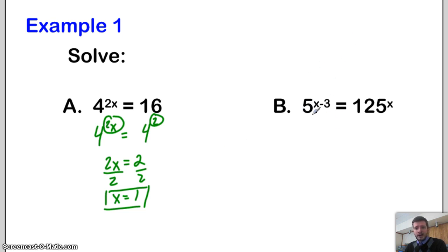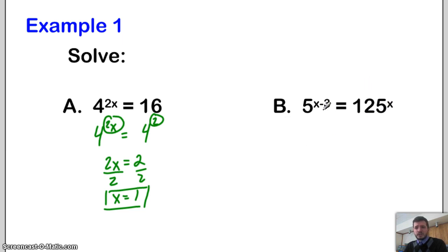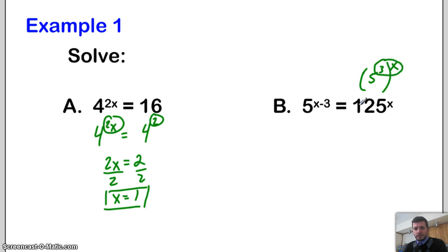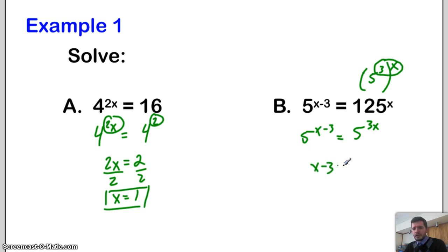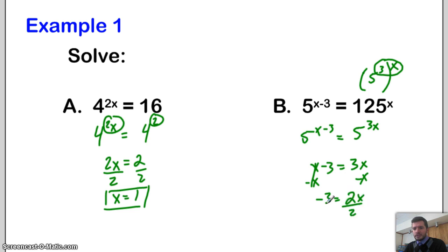Next one: 5 to the x minus 3 power equals 125 to the x. You always want to try to get them in terms of the lowest base. How can I rewrite 125 as a base 5? 5 cubed is 125, so I can rewrite this as 5 cubed to the x. Whenever you have an outside exponent, you multiply them. So it'll be 5 to the x minus 3 equals 5 to the 3x. Set the exponents equal: x minus 3 equals 3x. Subtract x from both sides: negative 3 equals 2x. Divide by 2: x equals negative 3 halves.